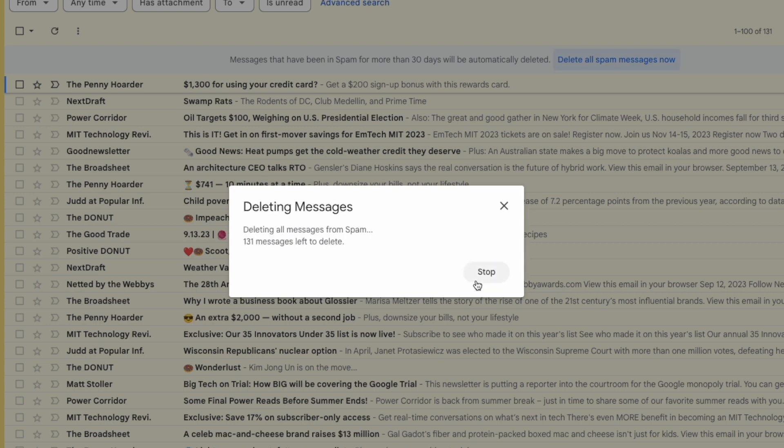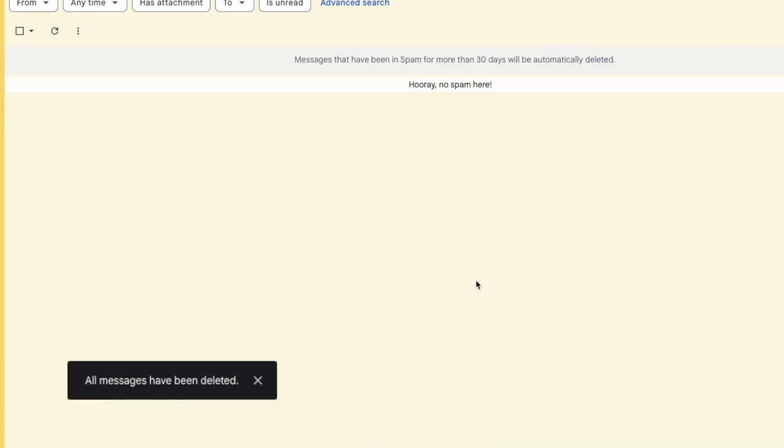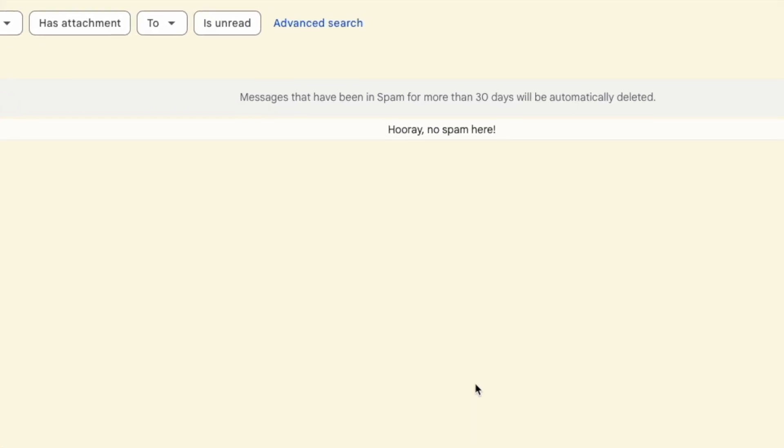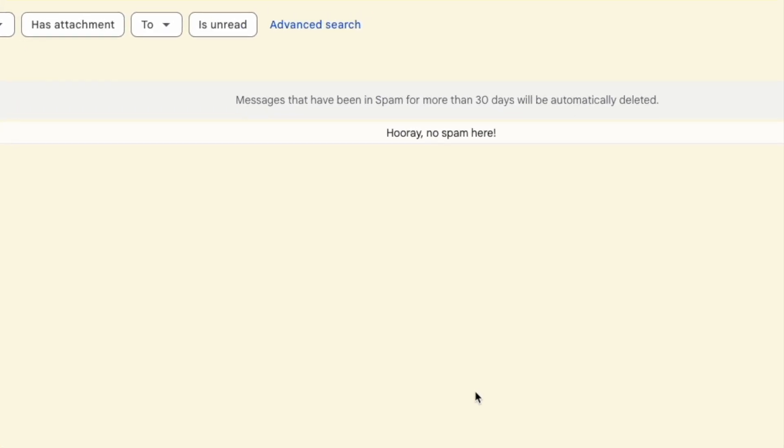Depending on how many emails are in your spam folder, it may take a little while to work through them, but eventually Gmail will confirm that those emails have been deleted and you'll see that your spam folder is now empty.